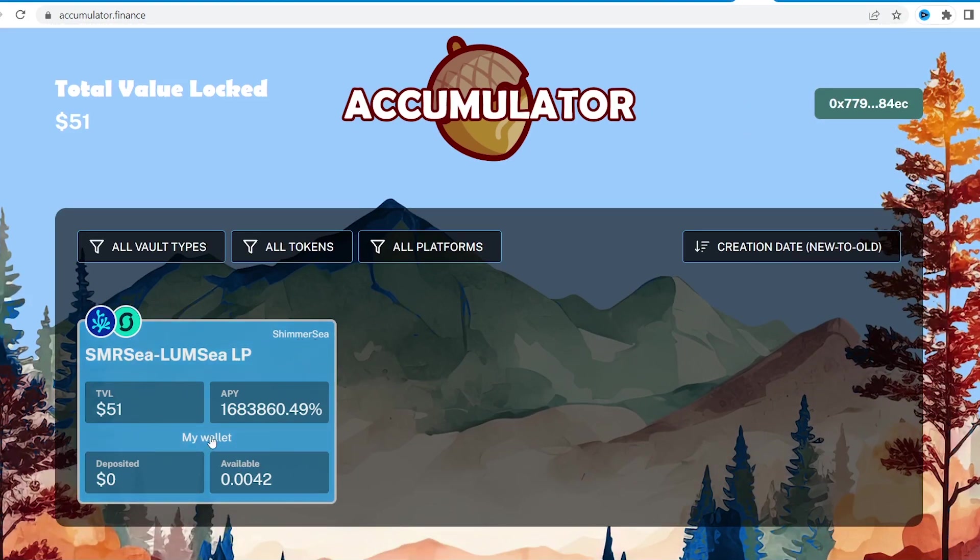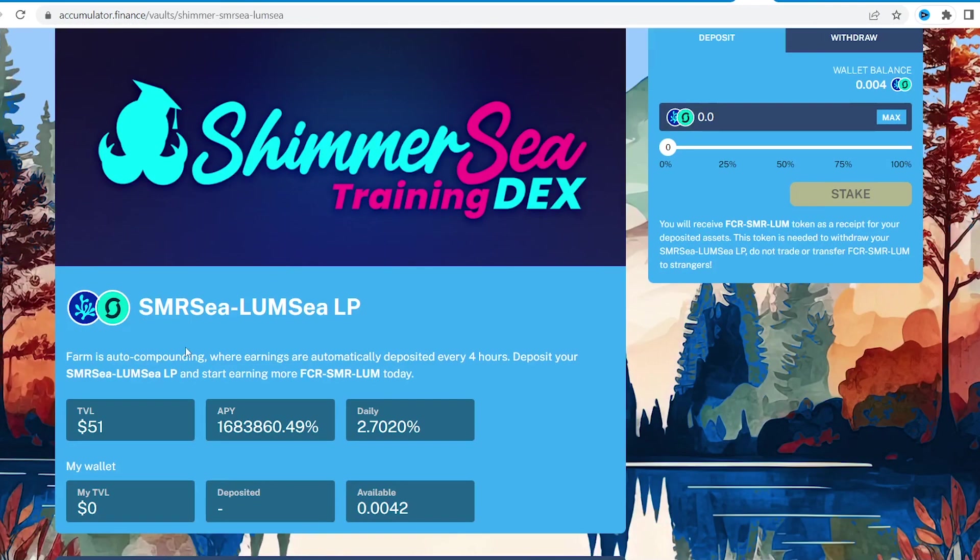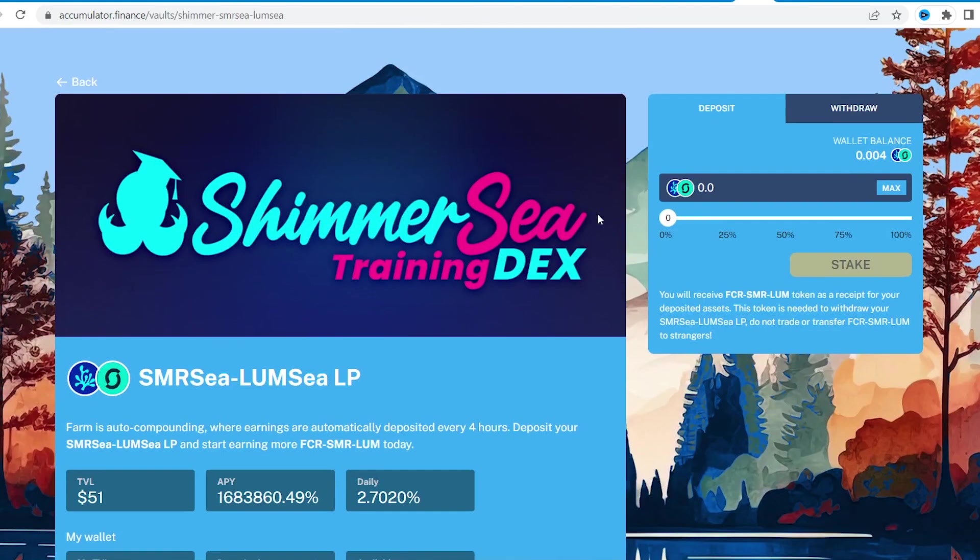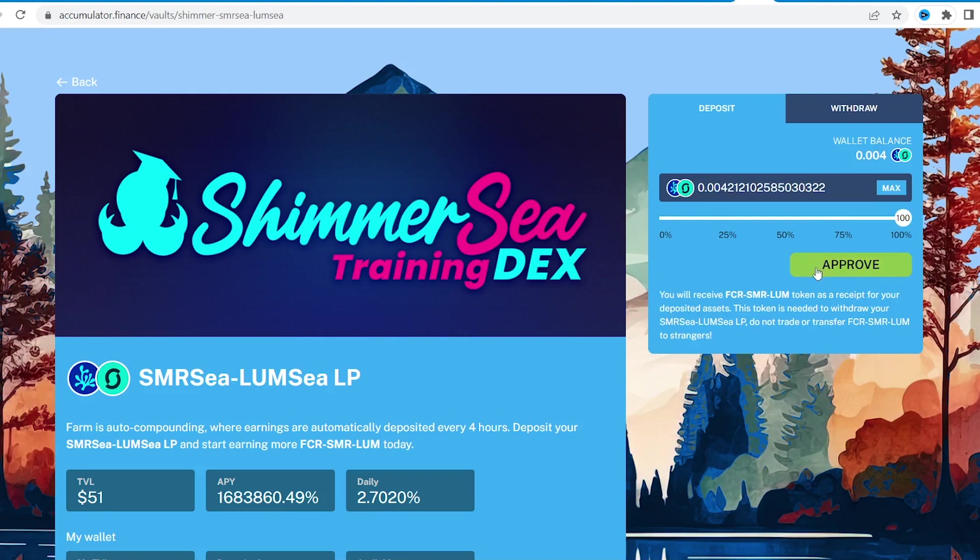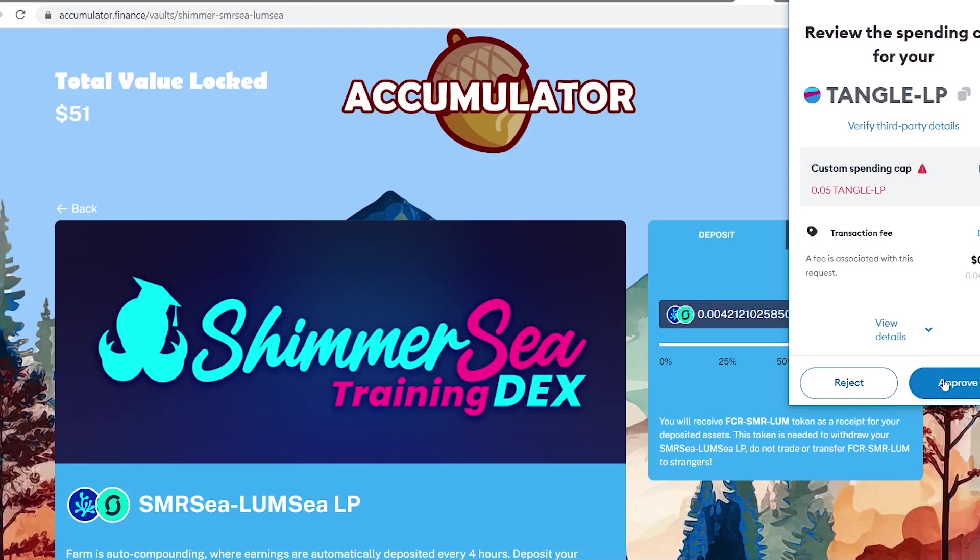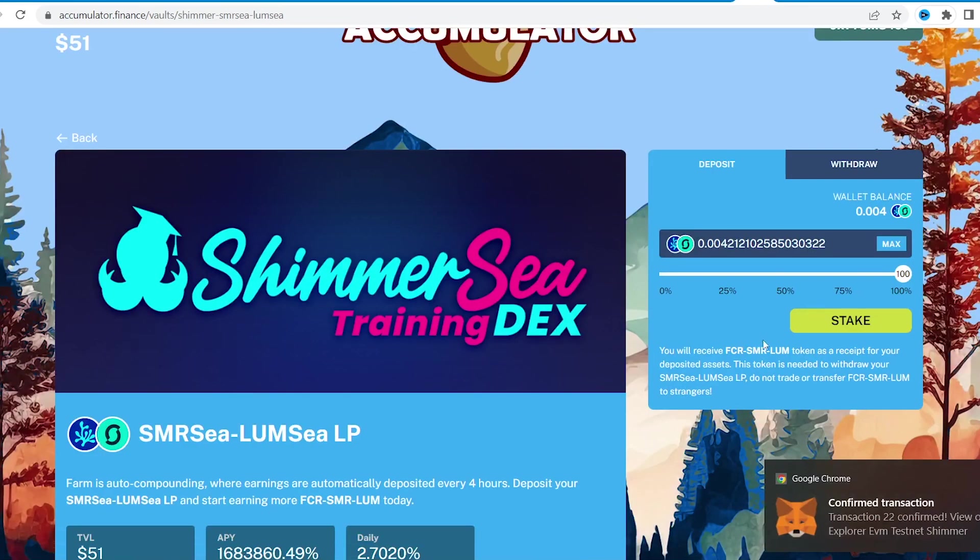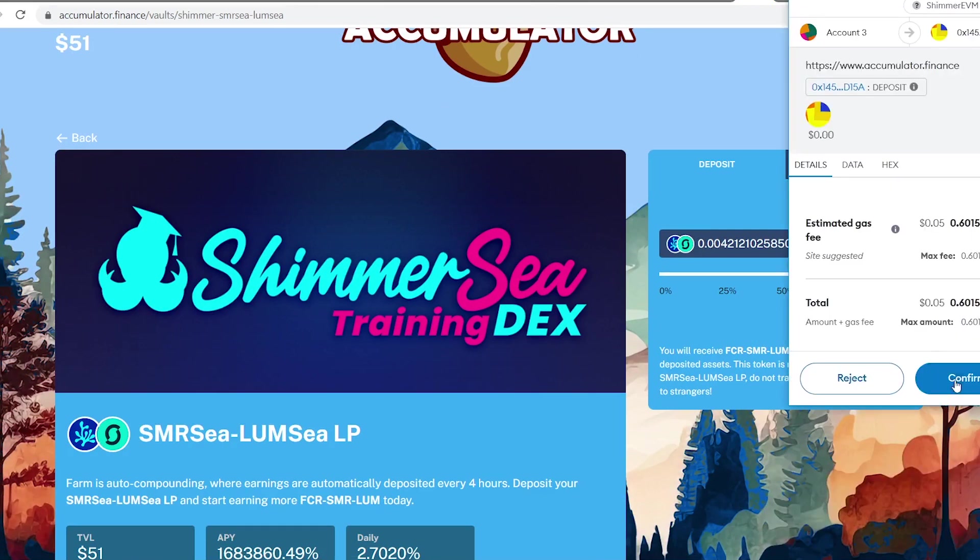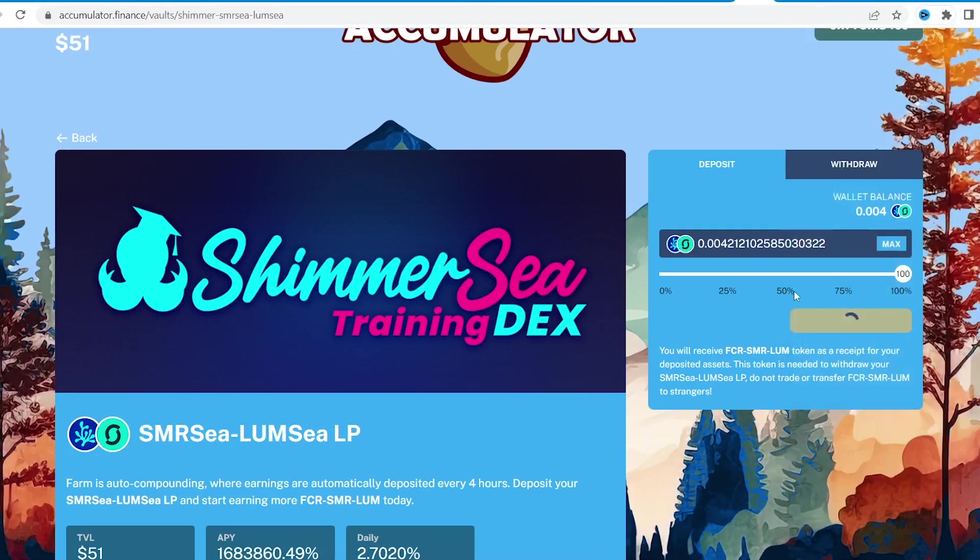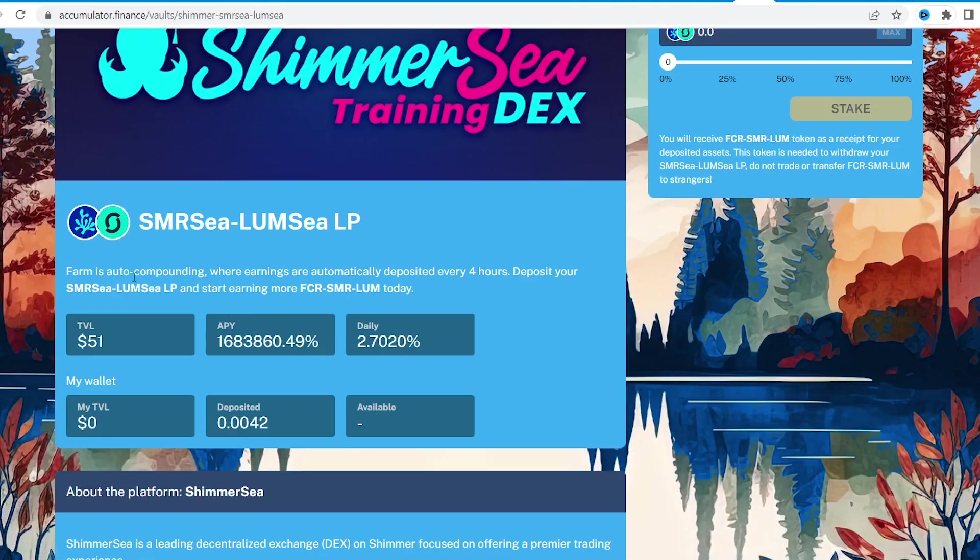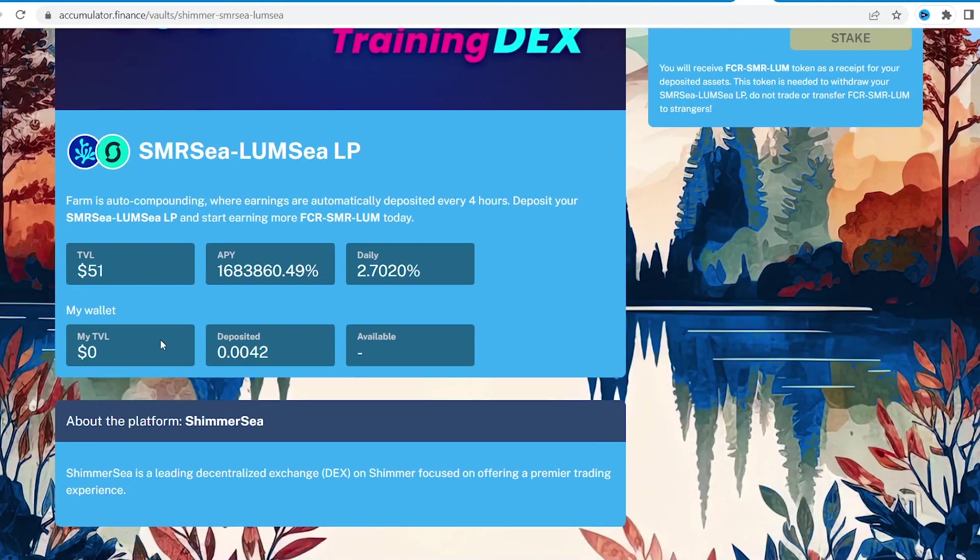Connect the wallet, simply click on vault, choose the number of tokens to stake in the auto compounder. Well, maximum, obviously. Then approve it and stake. Now, your yield farming rewards from ShimmerSea pool that you staked here will be redeploying, thus boosting the earnings.